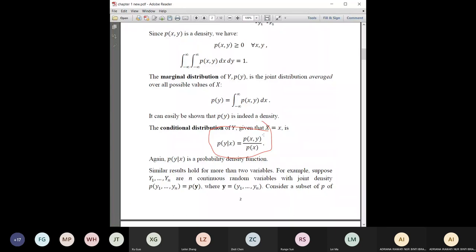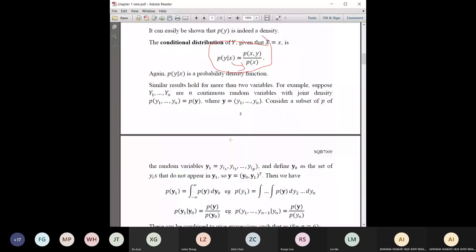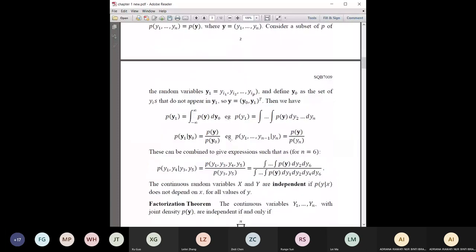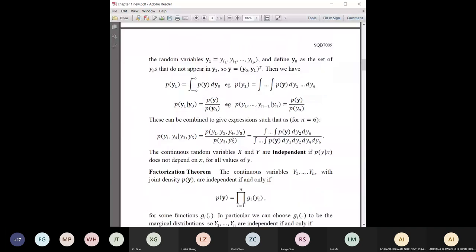We're going to use this a lot. To find the conditional of Y given X, it is the joint divided by the marginal of X — X is at the bottom, not Y. Don't mix that up, because even experienced people get it wrong. If you have multiple variables Y1 to Yn, you can do the same: find the joint and integrate over whichever variables you want to marginalize out.